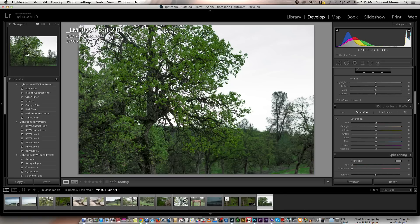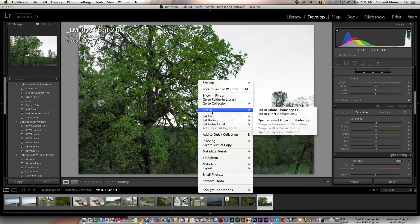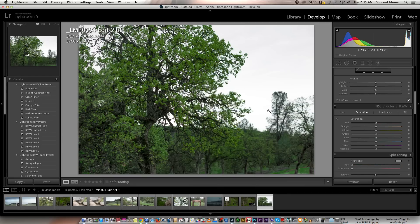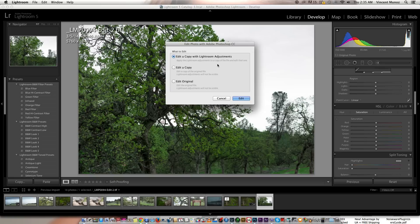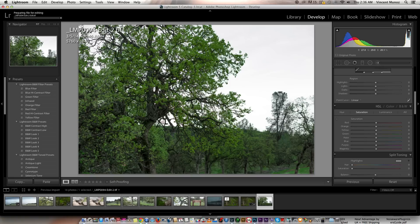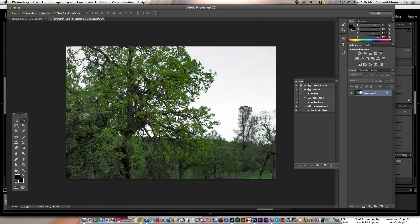Right-click in the image, edit in Adobe Photoshop. Let's edit a copy with Lightroom Adjustments, and now we're in Photoshop.